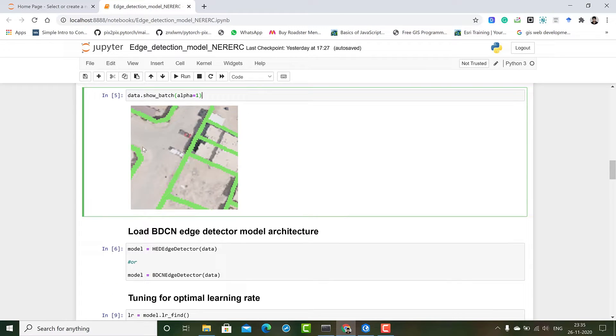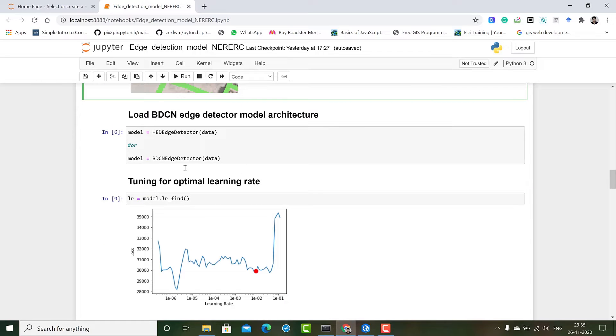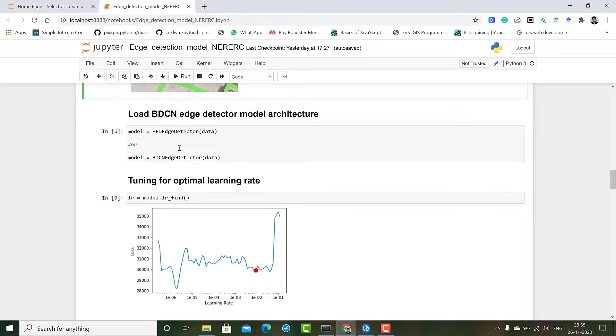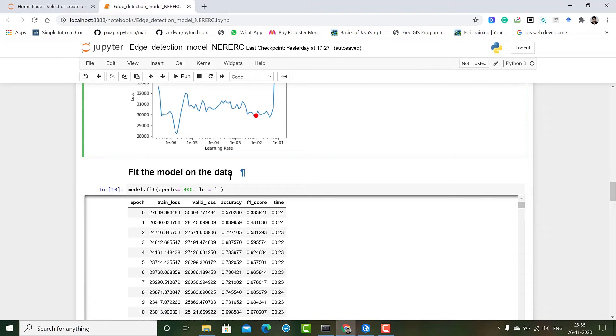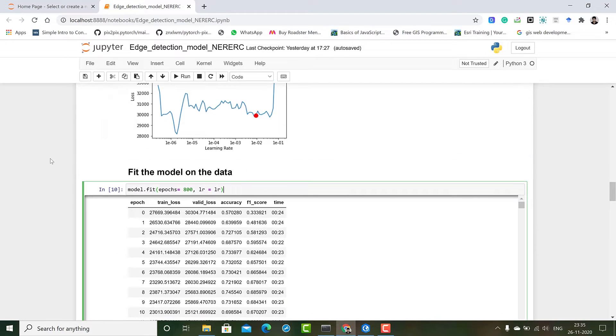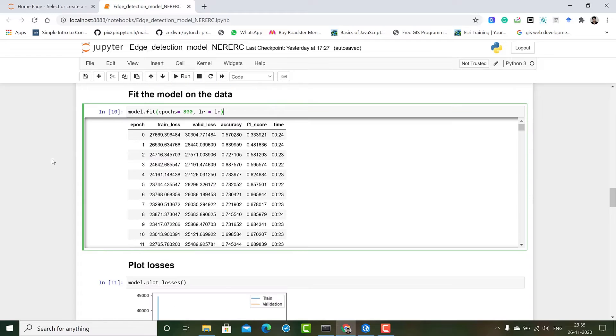I have used BDCN in this notebook but you could also use HED detector. We load the model with the data then we fine tune our model to find the optimal learning rate. We use the suggested learning rate to fit our model.